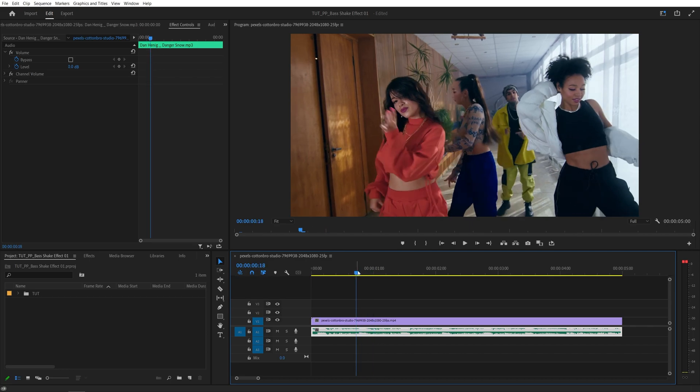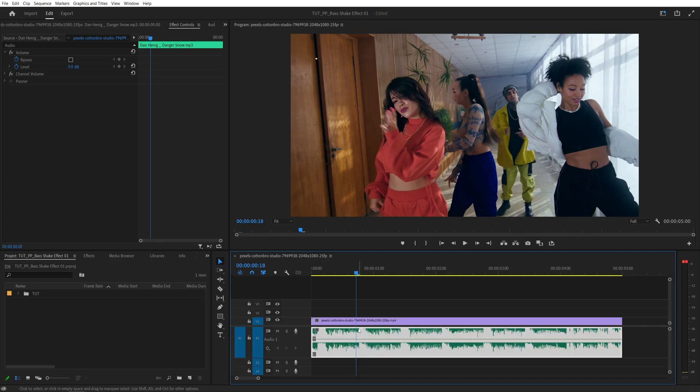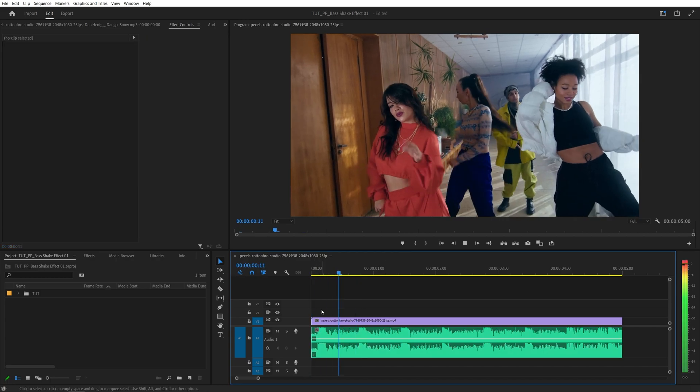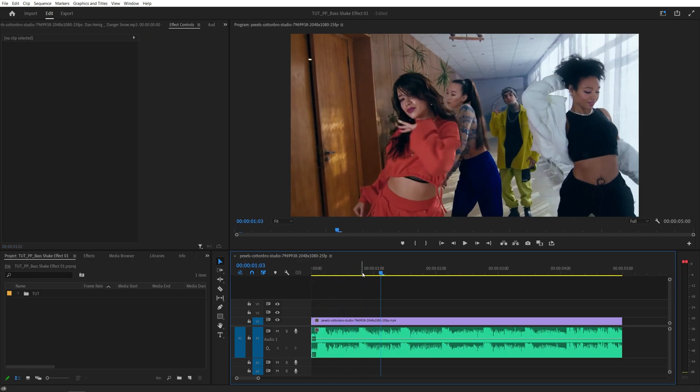First thing you want to do is give yourself some space by expanding the audio track so you can see the peaks. This is generally where the beat drops happen, or you can go ahead and listen to the song so you can locate the exact position of the beat drops.